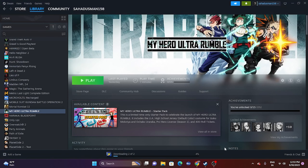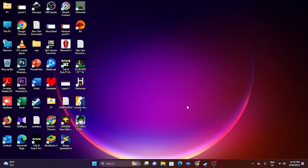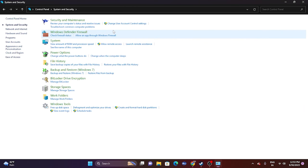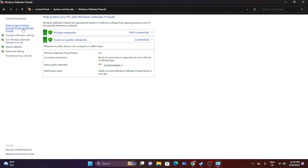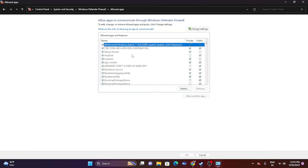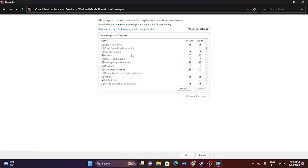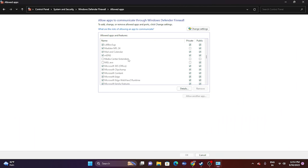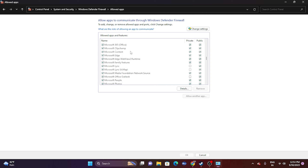Next, allow the game through Windows Security. Go to Control Panel > System and Security > Windows Defender Firewall > Allow an app or feature through Windows Defender Firewall. Scroll down to find My Hero Ultra Rumble. Make sure both Private and Public checkboxes are selected.